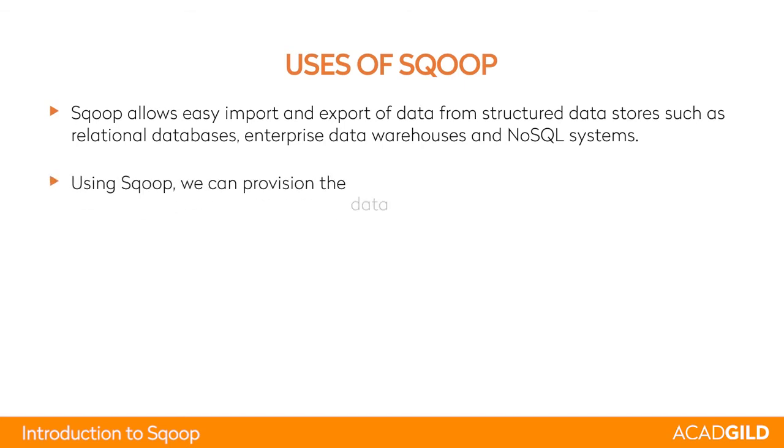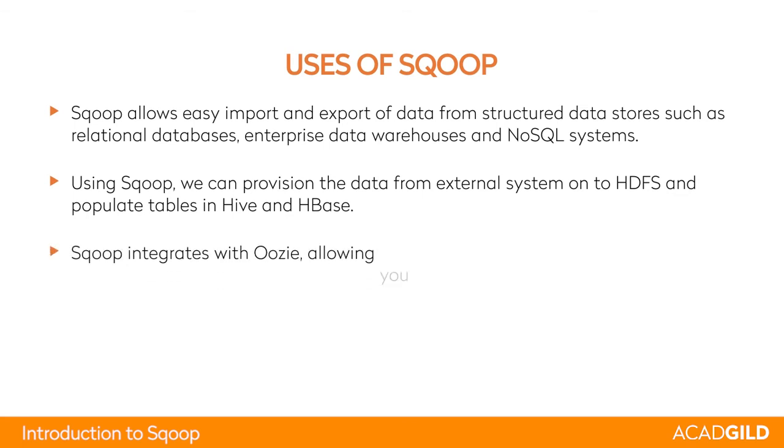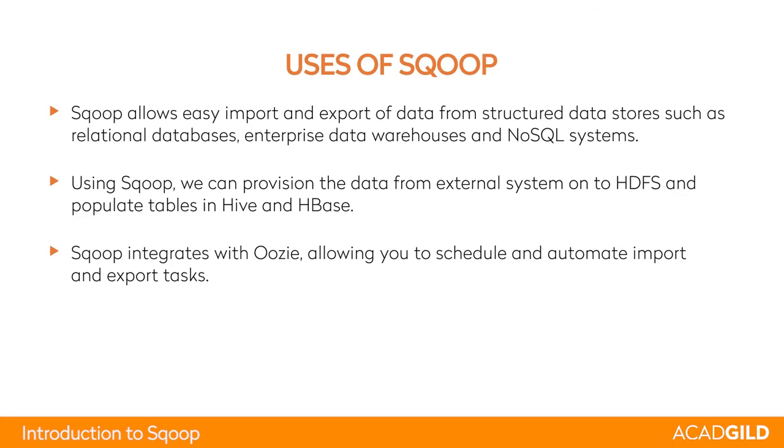Using Sqoop, you can provision data from external sources to HDFS and populate tables in Hive or HBase. It also integrates well with data orchestration tools like Oozie to schedule and automate import and export tasks.